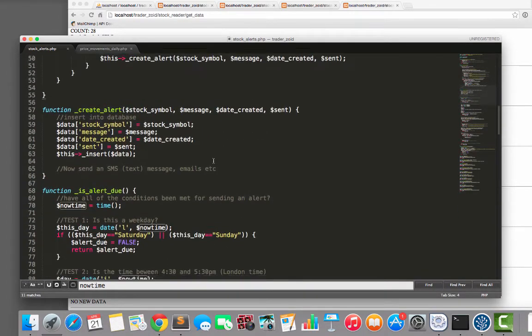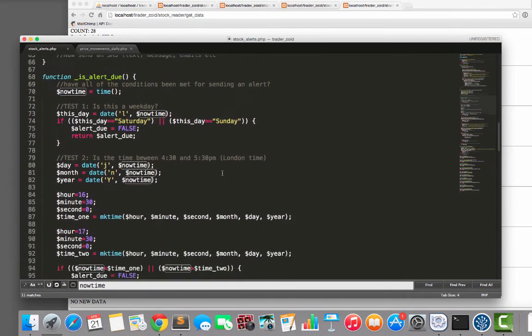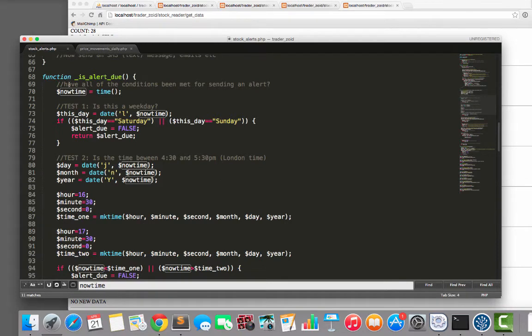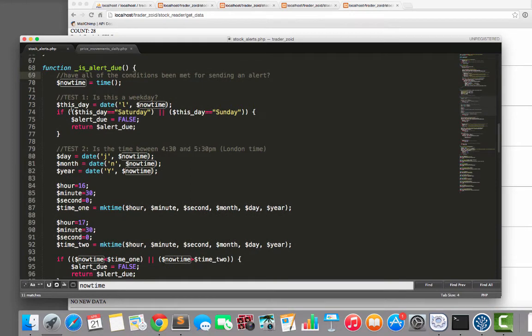So an alert would be something like, hey man, you should trade Yahoo. It's going up or something like that. So in order to see if an alert is due, it does a bunch of tests. I think five in total.